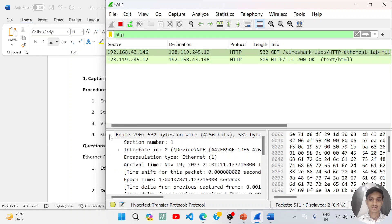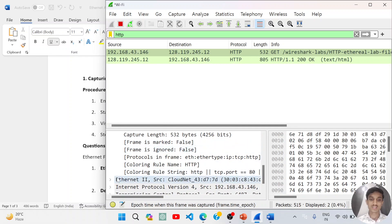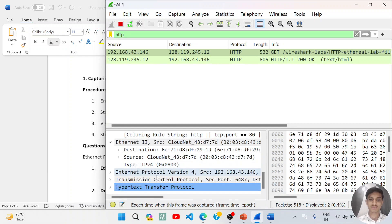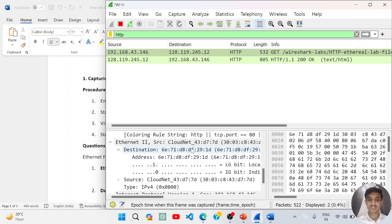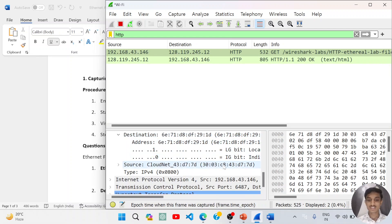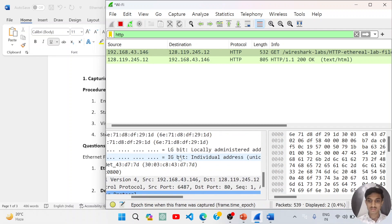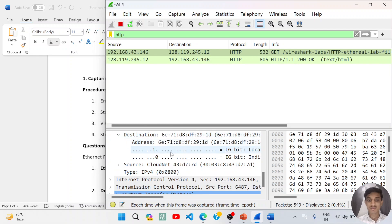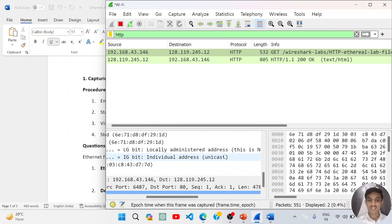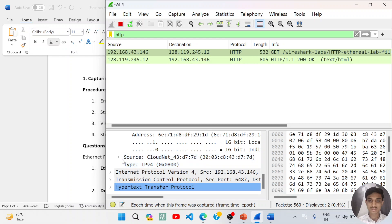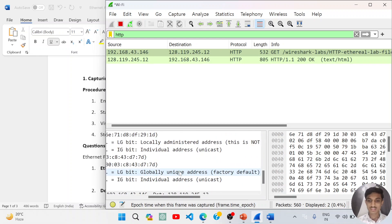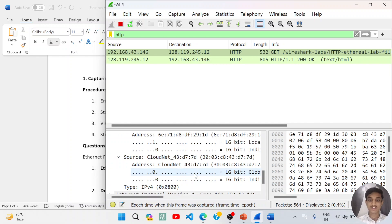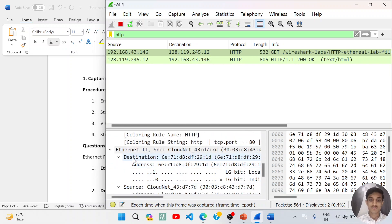We see the frame information, Ethernet section and frame information. In the Ethernet we are using destination IP address—sorry, this is not IP address, this is MAC address—and we are using Cloudnet address as a source. This address is called locally administered address, that is my MAC address, and it is using a Cloudnet address that is called globally unique address. This information...